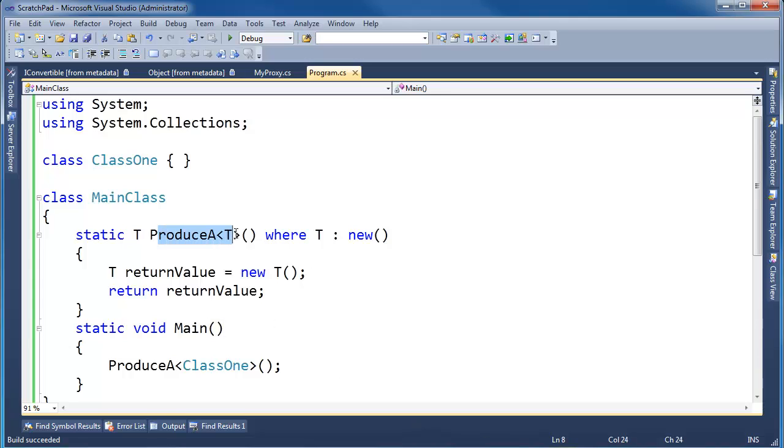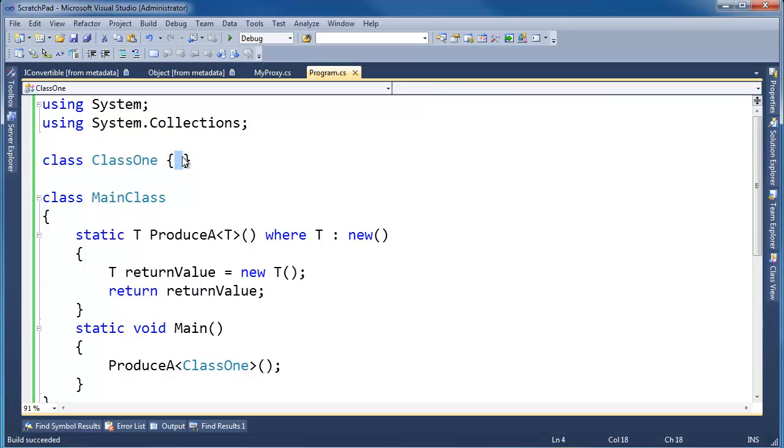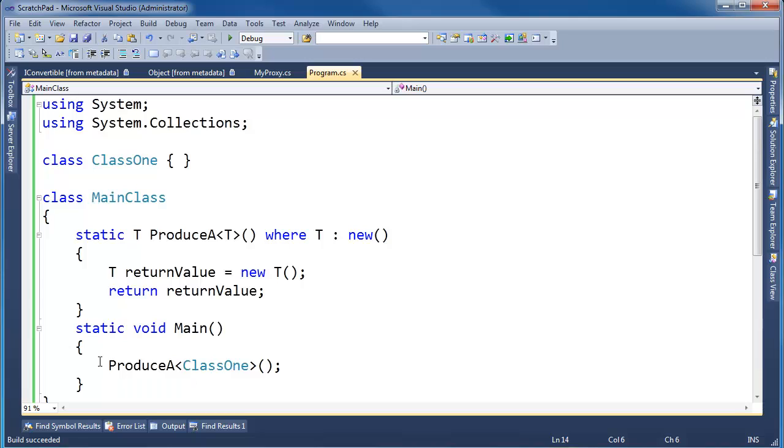Okay, we have ProduceA<T>, and again, this is nothing too new. ClassOne, I stripped it down. It has a parameterless constructor defined by the compiler. So it satisfies the parameterless constructor constraint, and thus I can call ProduceA and pass ClassOne. Notice the build succeeds.